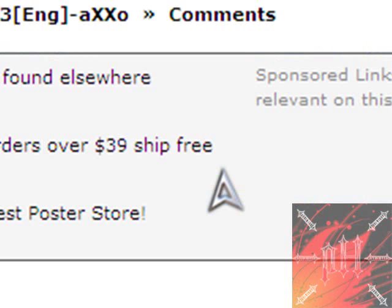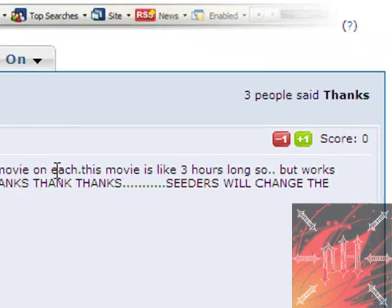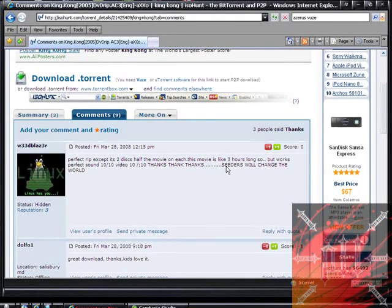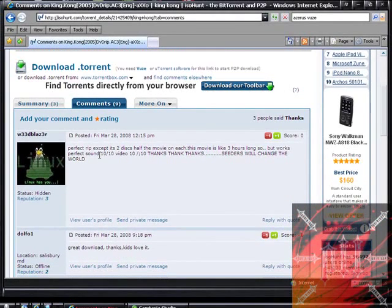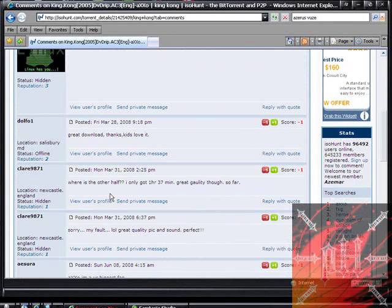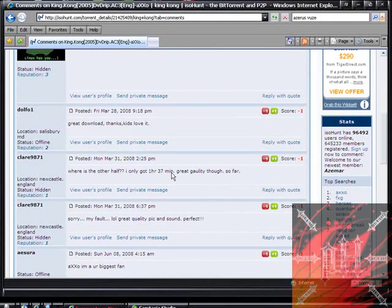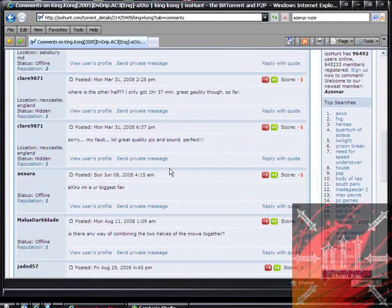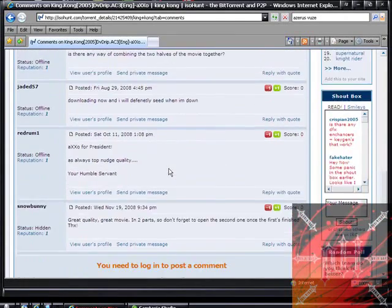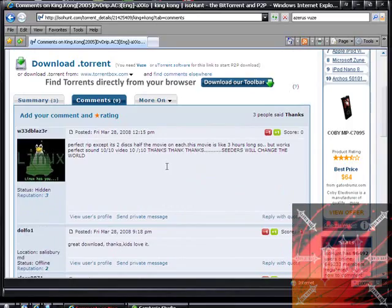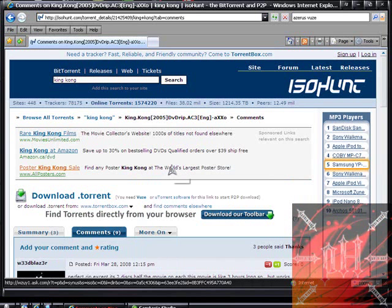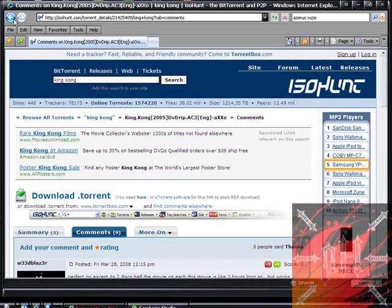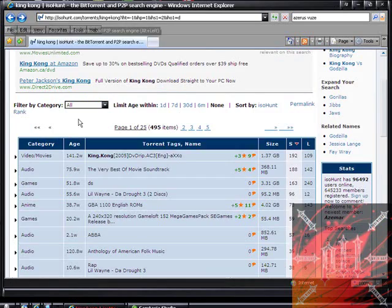Okay, here: perfect rip, excellent, it's two discs, half the movie on each. This movie is like three hours long. It works. Perfect sound video, thanks, thanks. Great download. I see that most of these comments are in favor of this download, so they're saying that it's a pretty good download. So I'm going to go back to the home page.